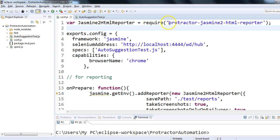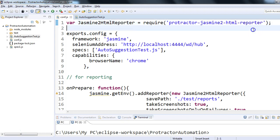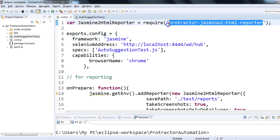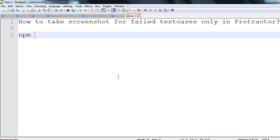I'll be using this node module — protractor-jasmine2-html-reporter. What this module does is it will prepare an HTML test report for your test execution. In the report you will see screenshots for failed test cases — not only screenshots but also a good HTML report. In order to use this in the configuration, first you have to write 'require protractor-jasmine2-html-reporter', and you can install it using npm install.